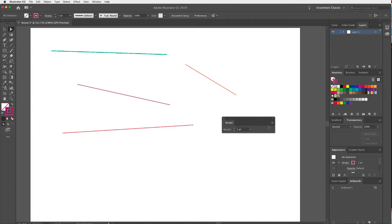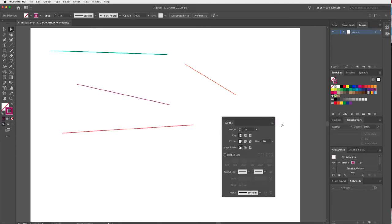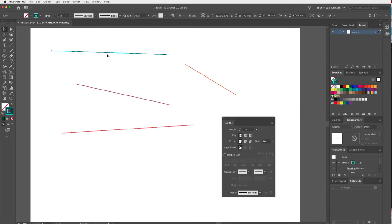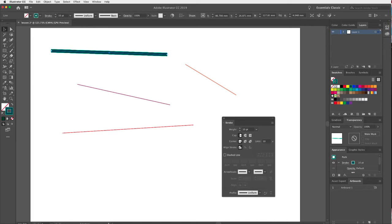In the hamburger fly-out menu there's an option called Show Options — click that and you'll see all the other options for applying different attributes to our stroke. I'm going to select this green line first and add some weight to it.